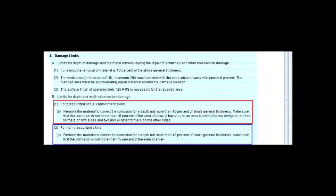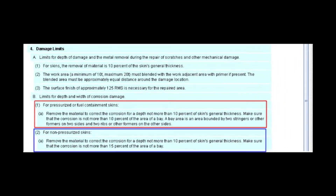This photo shows the different subsections for pressurization fuel containment versus non-containment. However, you'll notice on the 560XL, the limits are 10% of the skin's nominal thickness for both containment and non-containment type skin panels.